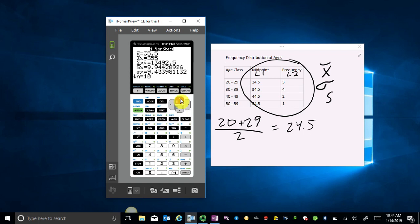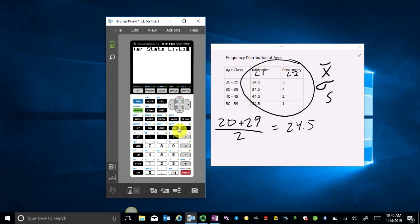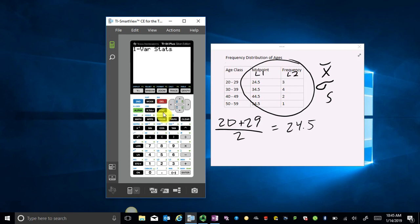So that's how to compute one variable stats. If your calculator looks different when you do one variable stats — if you went to STATS, then CALC, chose One Variable Stats, and your calculator just shows a blinking cursor after 'One Variable Stats' — I'm going to show you how to handle that. You're going to choose the list with your midpoints first.